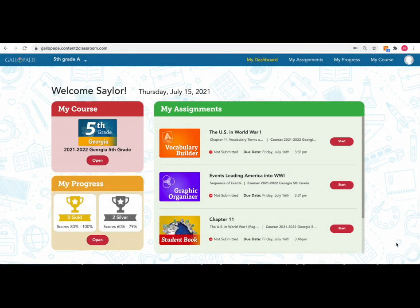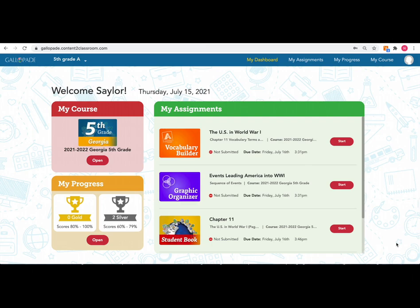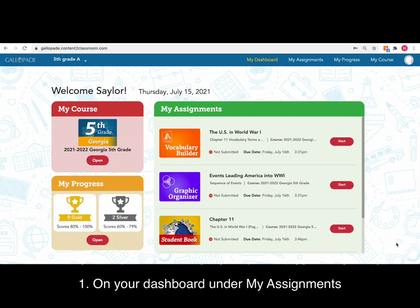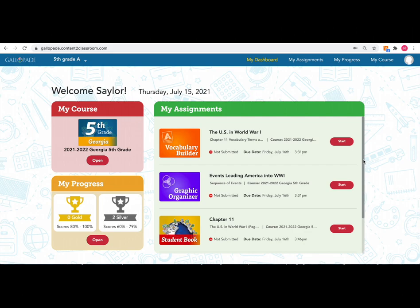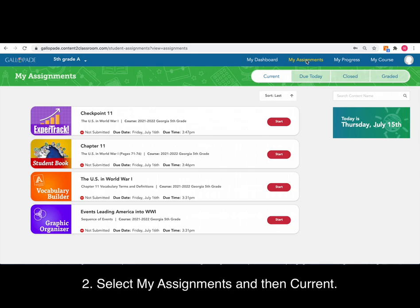Once you log into your Gallipaid course, you will want to find the work that is assigned to you by your teacher for you to complete. You can find your assignments in one of three places. You may see it on your dashboard, listed on my assignments, on the assignments tab listed under the word current.